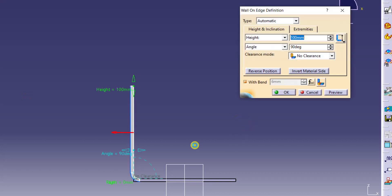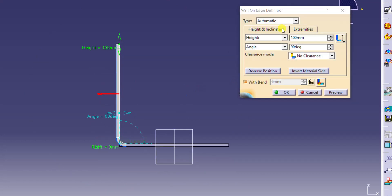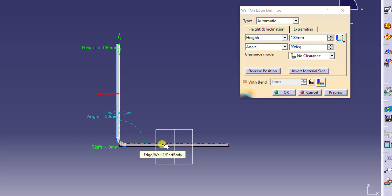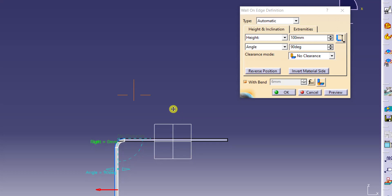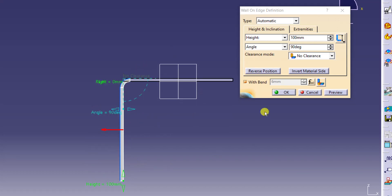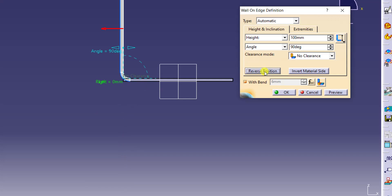Now I want to make some more changes. We have seen height and angle. Here we have one more option called reverse position. So now you are getting your wall on the top side of your sheet. I want to make it reverse — just click on reverse position. You are getting it on the downside. By using this reverse position option, you can add your flange either on the top side or on the bottom side, depending upon your requirement.